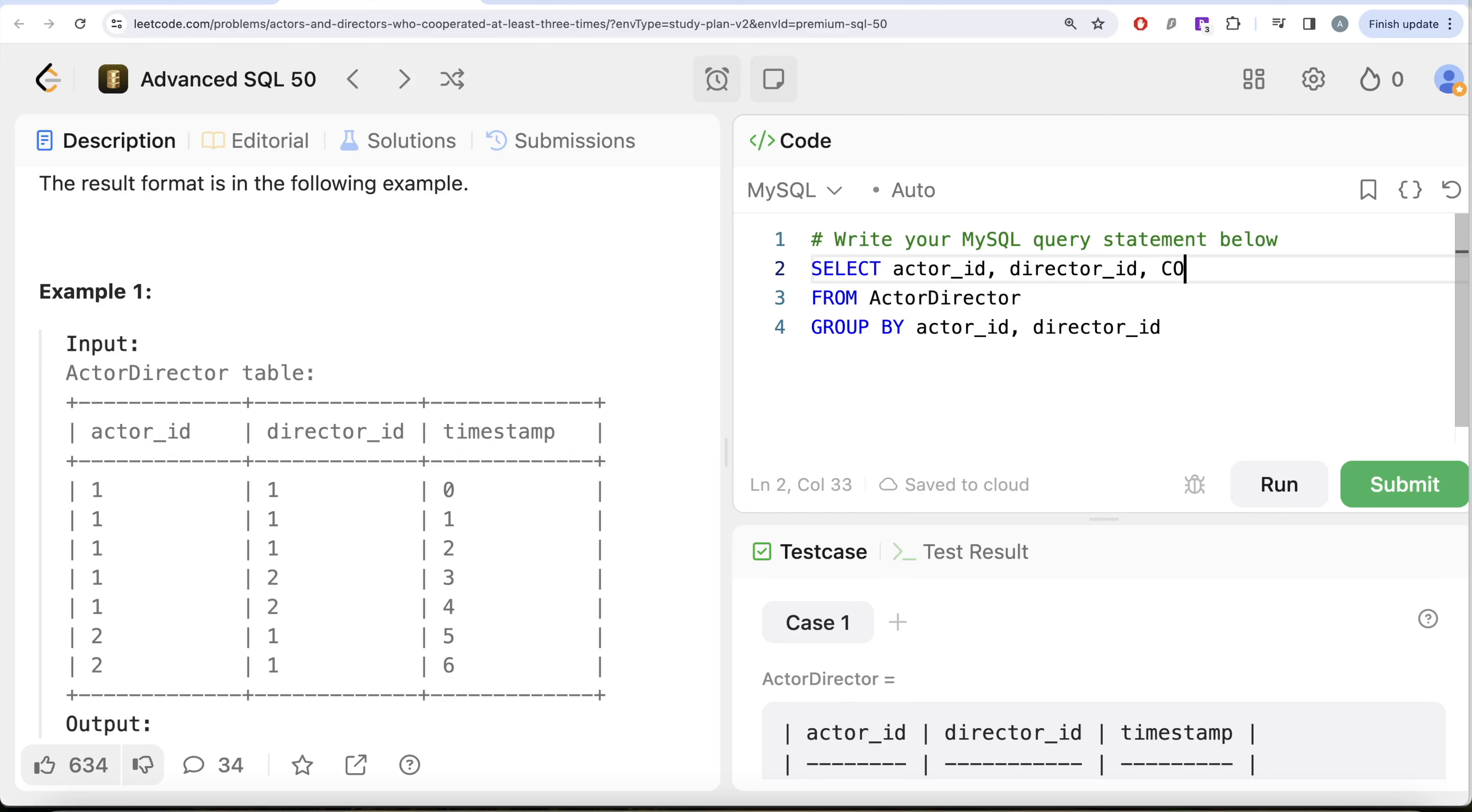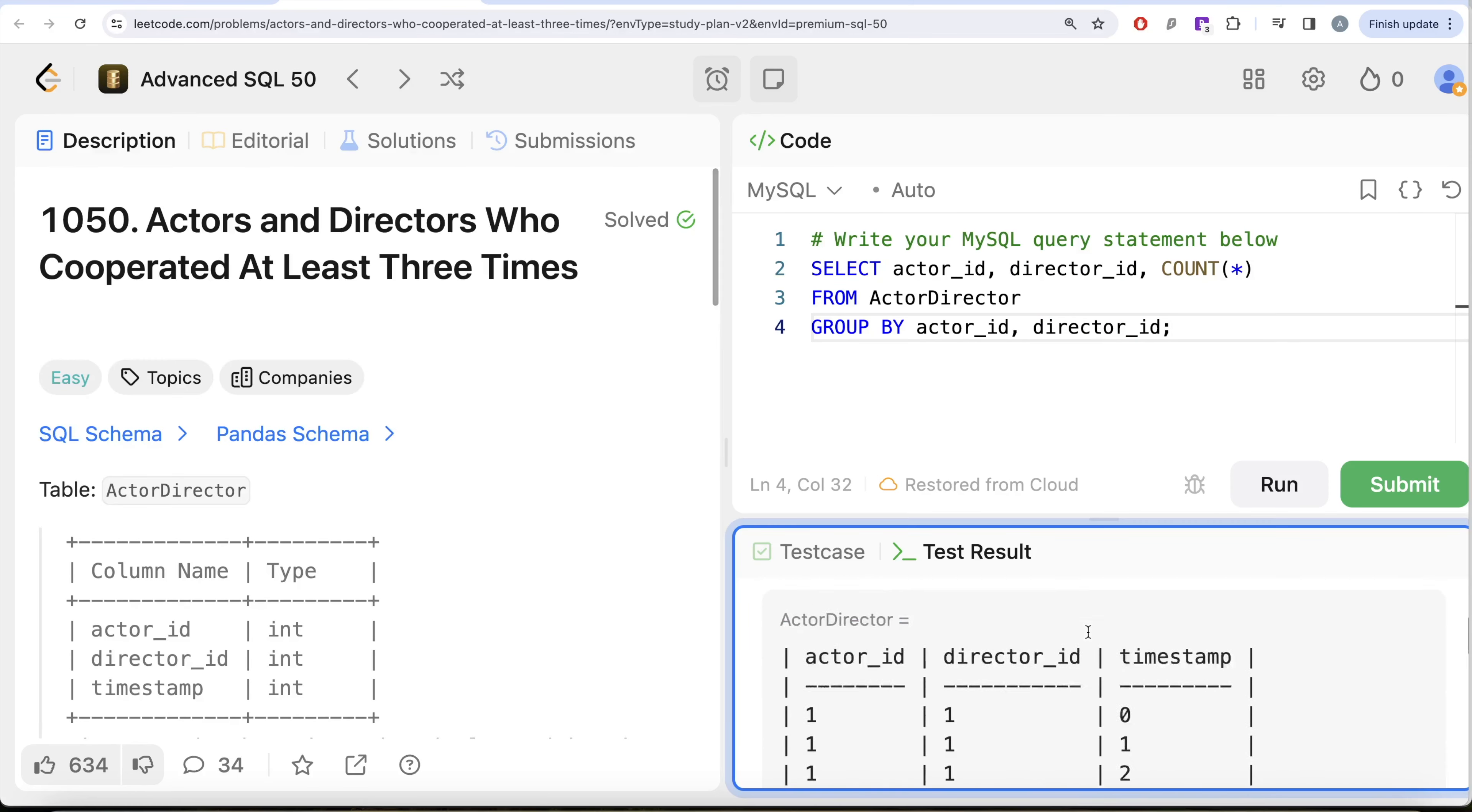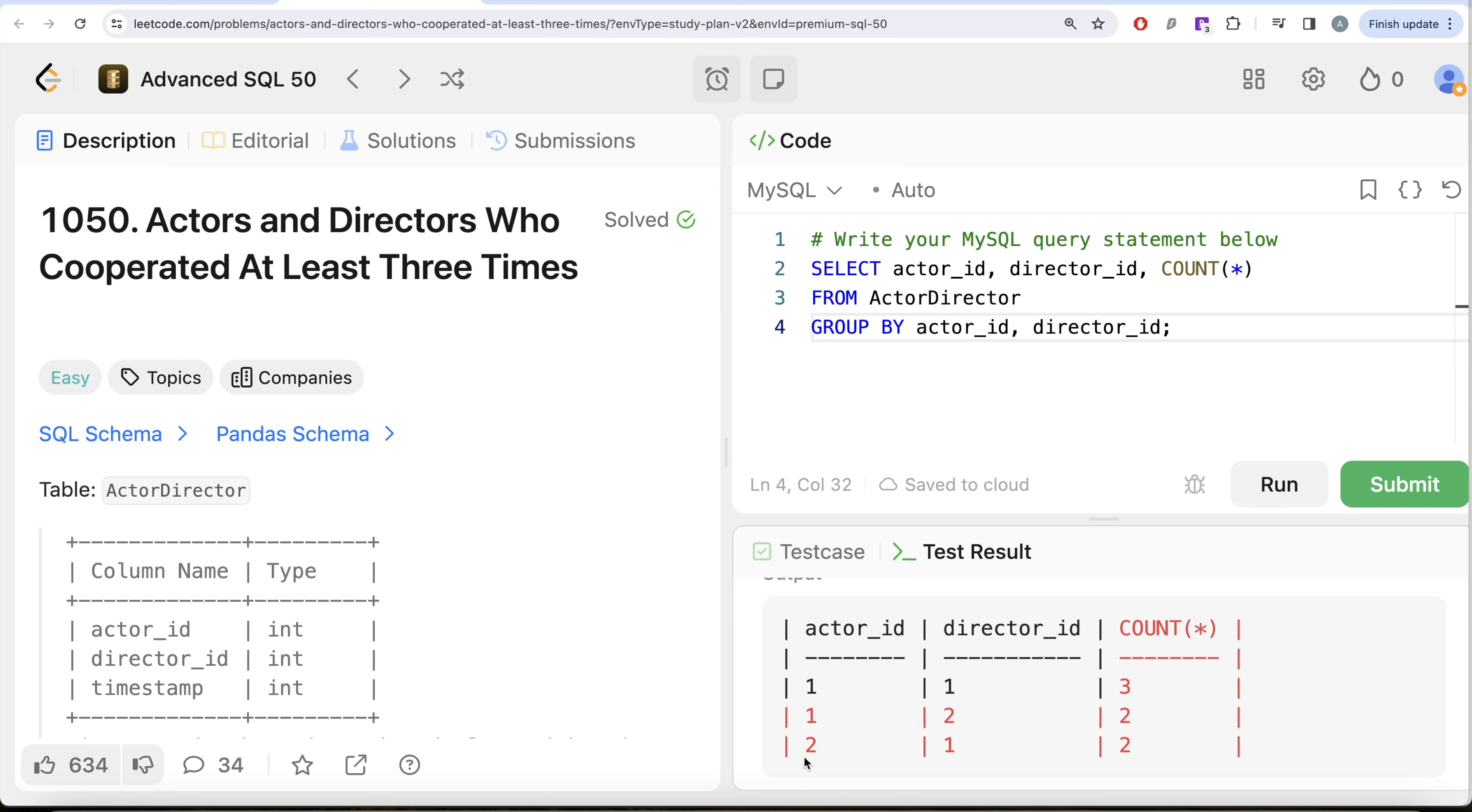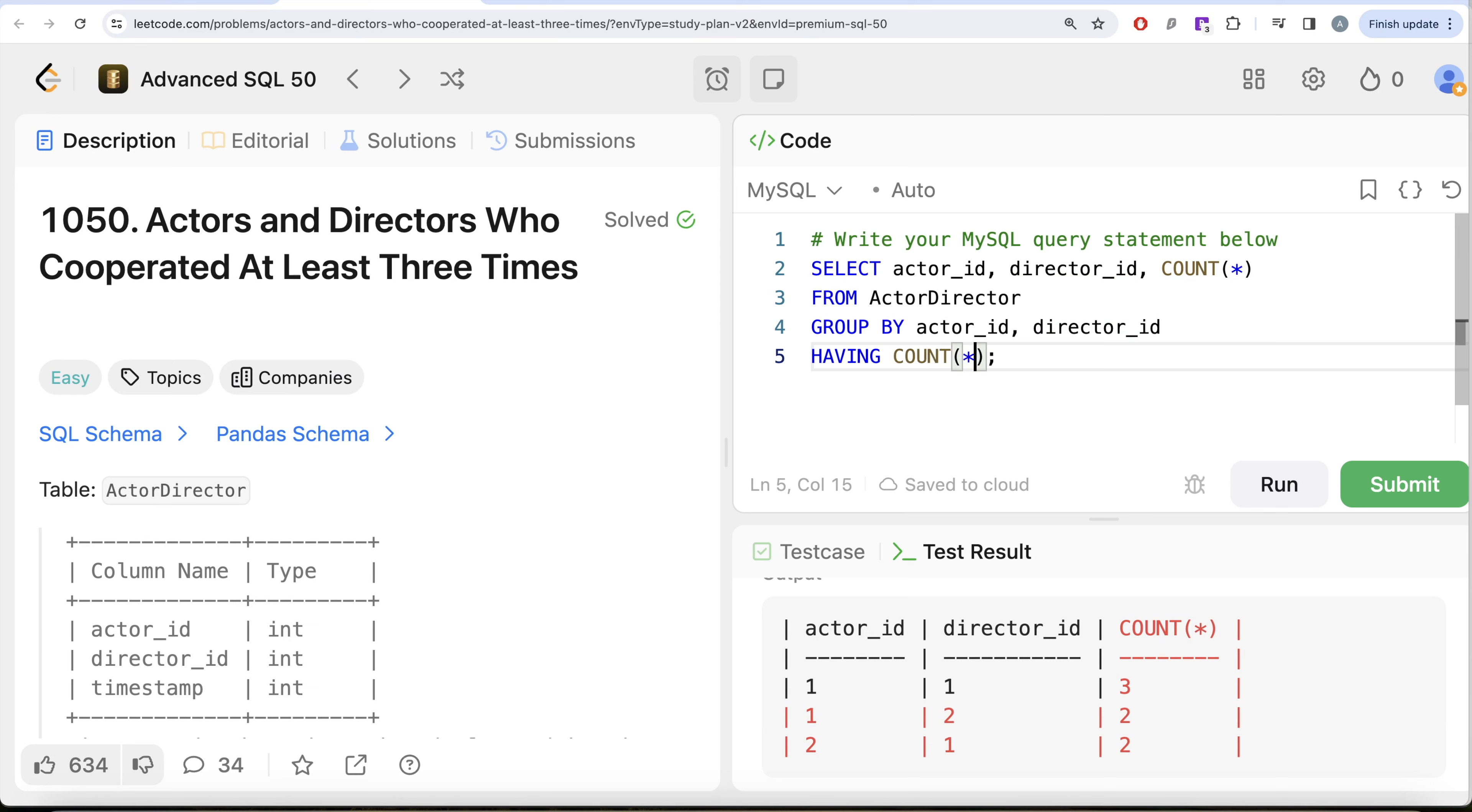So return this and let me do count star and let me go ahead and run this. Let's see what do we get in our output. Not yet complete, but let's look at what we have. Okay, so here we know that actor_id one and director_id one has cooperated three times, one two has cooperated two times, two one has cooperated two times. We are only required to keep actors and directors who have cooperated at least three times. That is count star should be at least three or more.